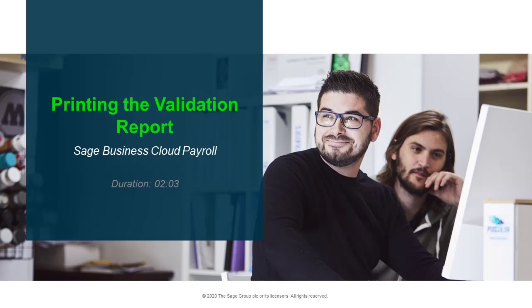Welcome to the Sage Business Cloud Payroll how-to video. In this video, we will demonstrate how to print the validation report.